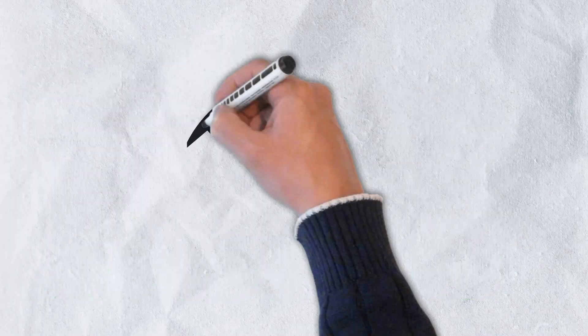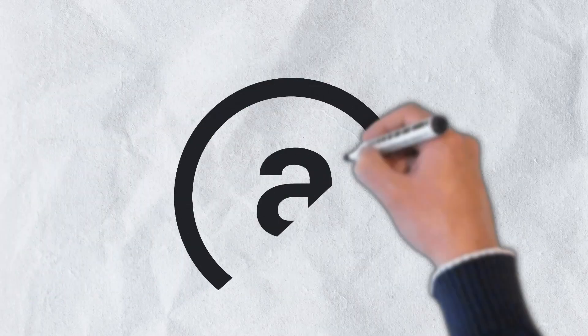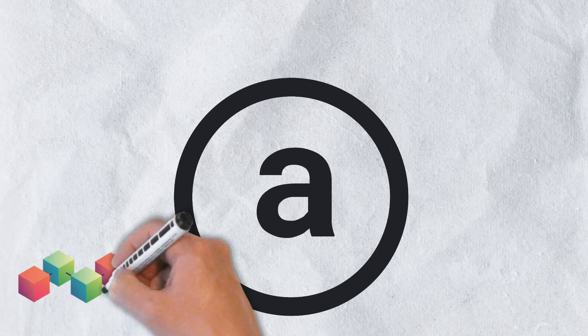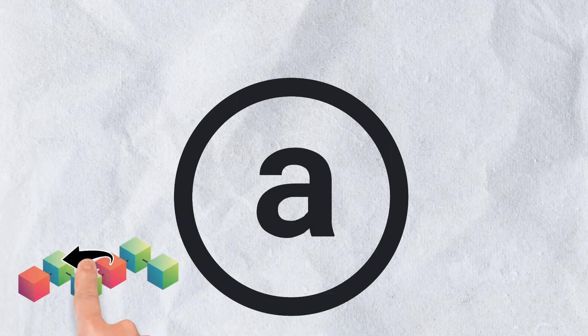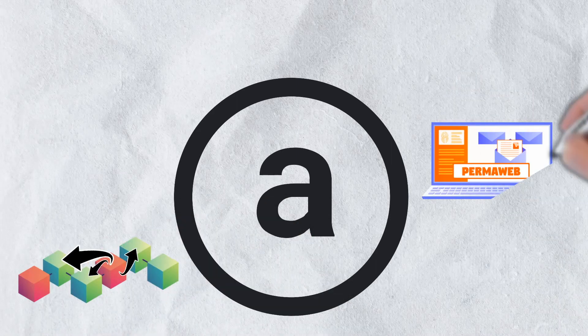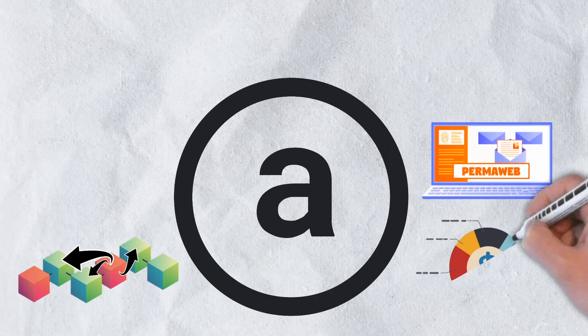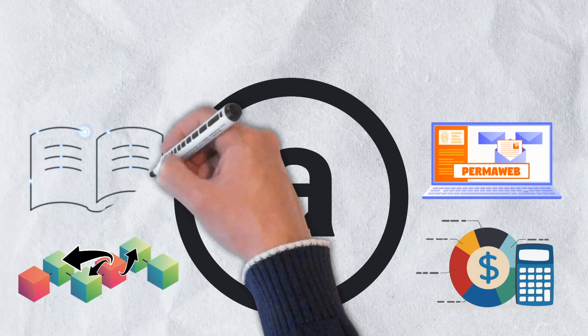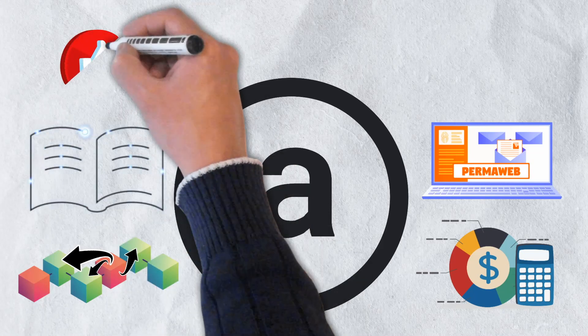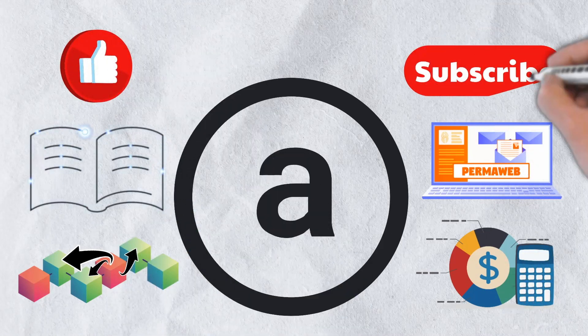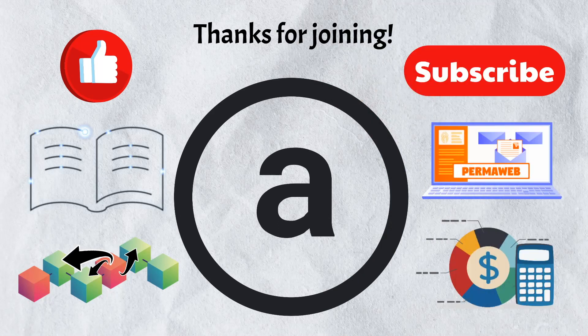And that's all that we have for today's video. We hope you got a good understanding of Arweave, the permaweb, and its other unique features. If you enjoyed the video, please give it a like and be sure to subscribe to our channel. Thanks for joining us and we'll catch you in the next video.